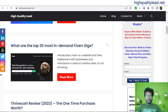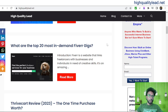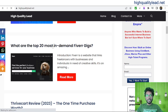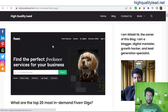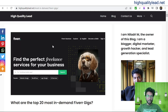Inside my website, highqualitylead.net, I have written one article: What are the top 20 most in-demand Fiverr gigs? Here I have listed the 20 Fiverr gigs, that means Fiverr services.